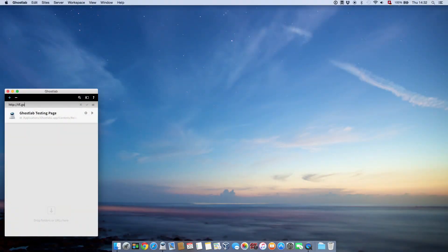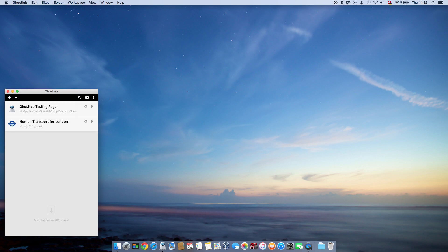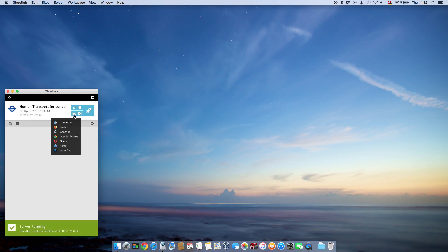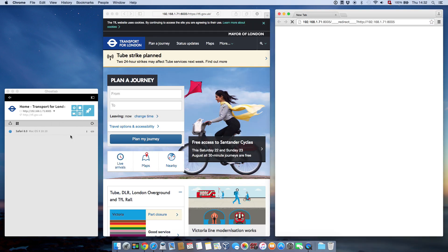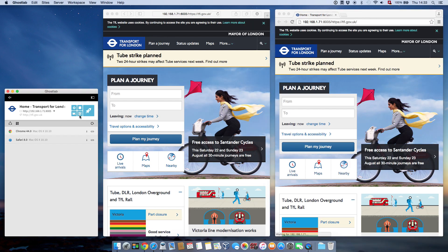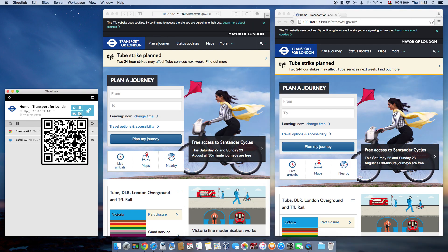Add the URL of the site you want to test to GhostLab and click the play button. Open the browsers you want to test from within and connect your devices. For ease of use, you can use the handy QR code.